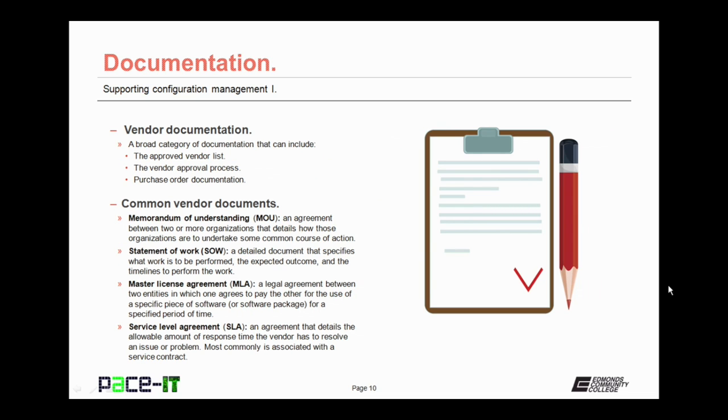Vendor documentation also plays a role in supporting configuration management. It covers a broad category of documentation that can include the approved vendor list, the vendor approval process, and purchase order documentation.